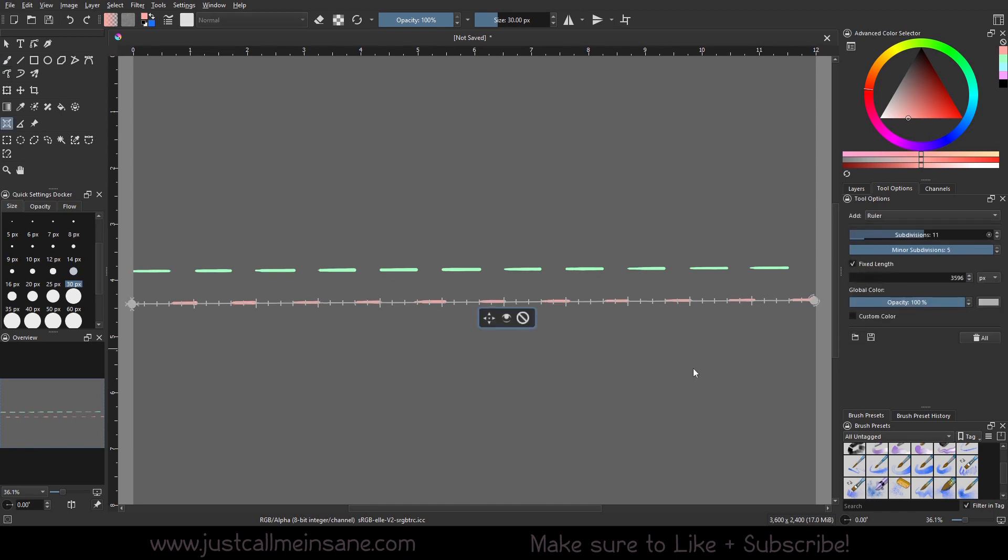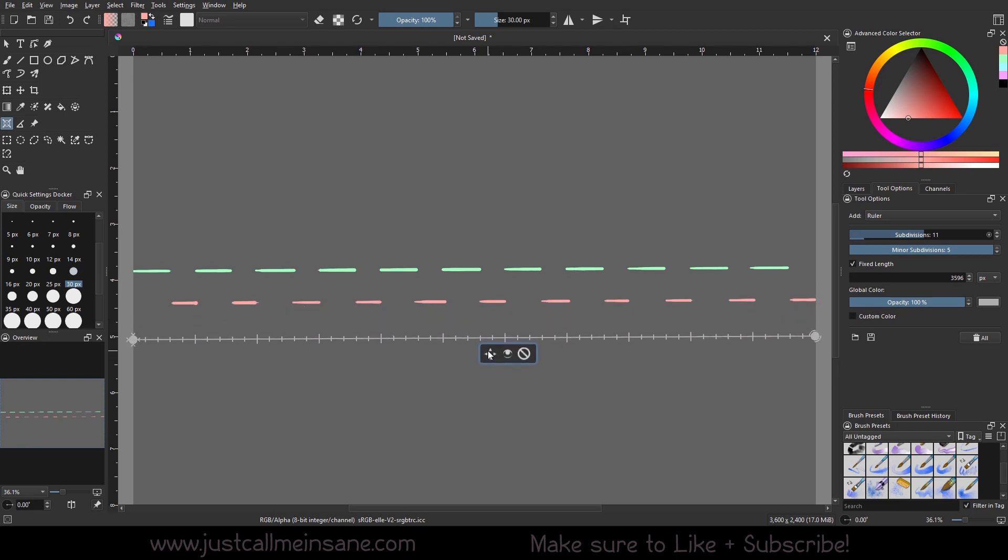So now that we've got that, we can do something else with this tool. We can do a fixed length. So if we want to go to inches and actually make it accurate, we can set this to 12 and it's going to fit the whole of the canvas. So now this should be just about one inch.